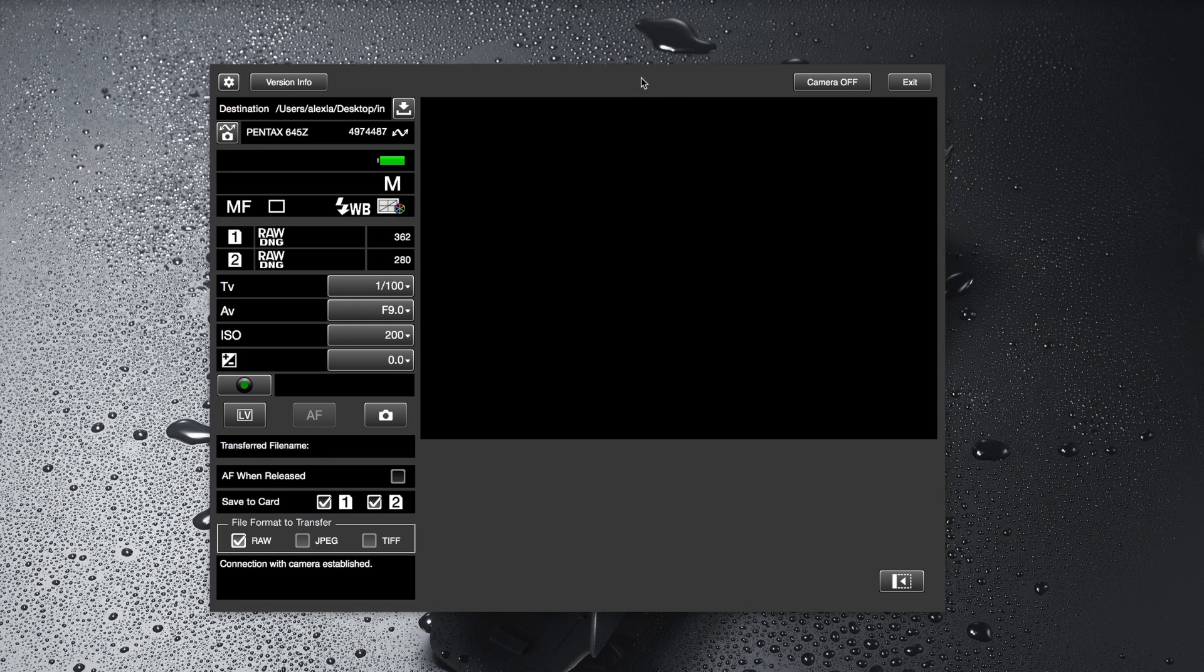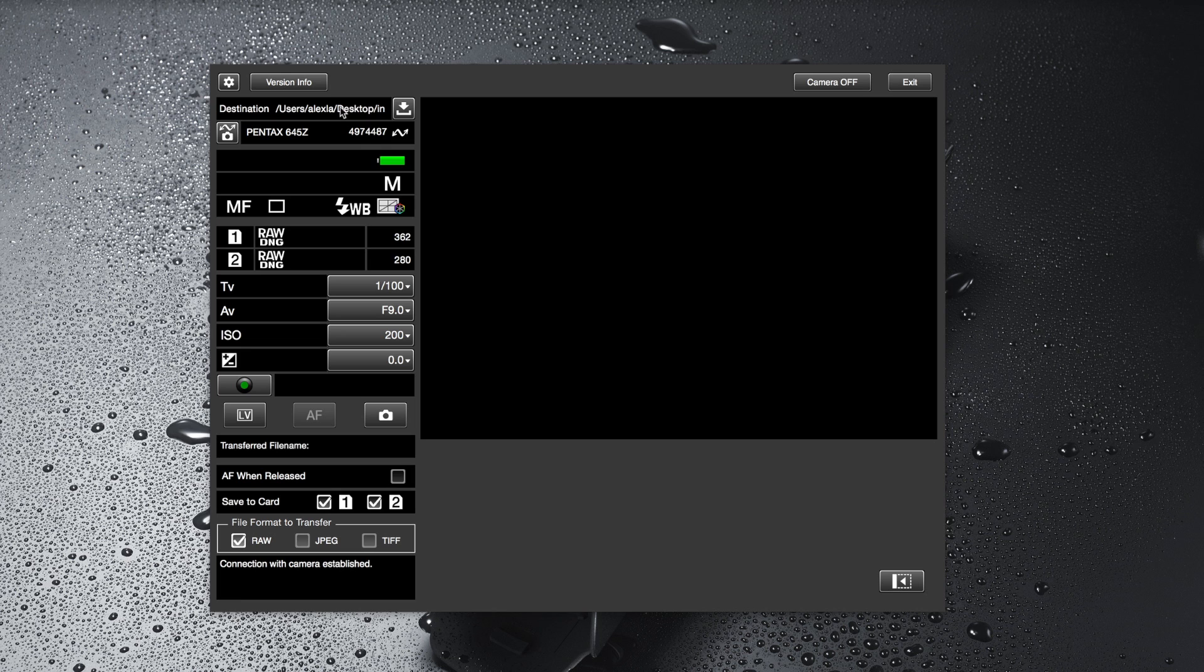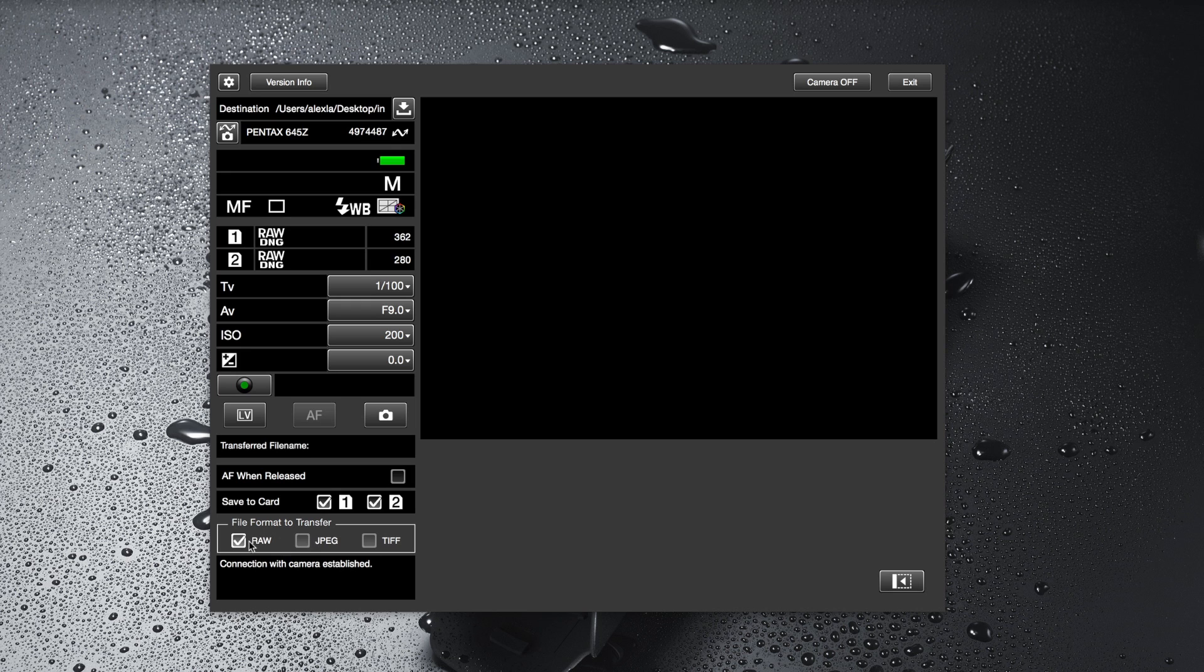Especially if you're shooting product or if the camera is in a location where it's more difficult for you to access the shutter release then you can do that remotely with your computer. At the same time you can save images to the card as well as to the desktop and you can decide where you want to save those to a certain folder.